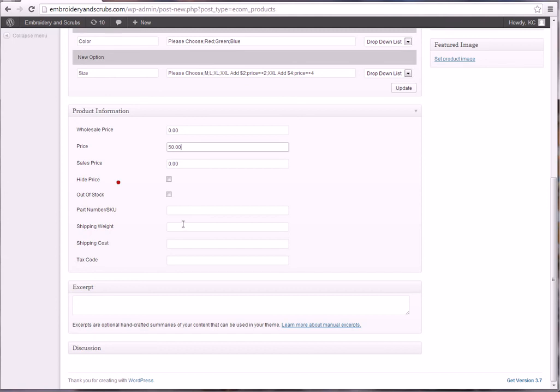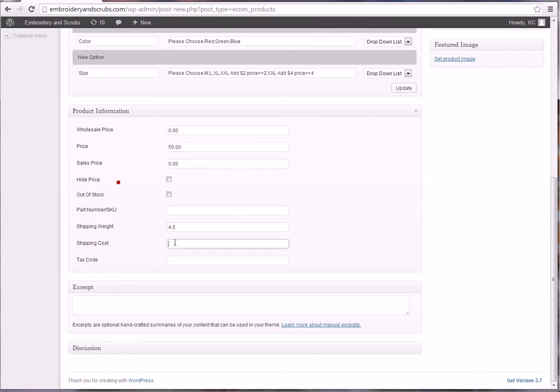Shipping weight, you're just going to put the weight in pounds. So four is going to be four pounds, 4.5 is going to be four and a half, etc.